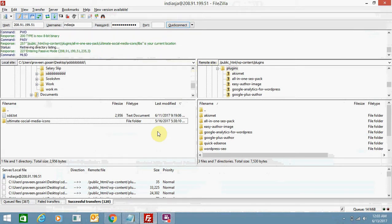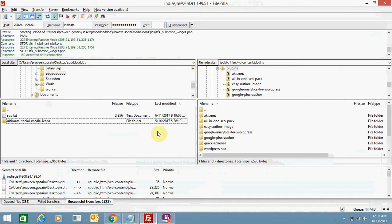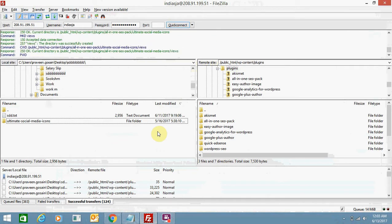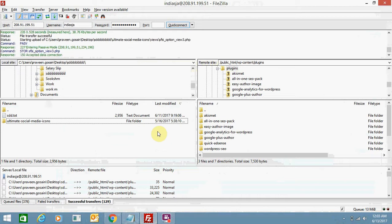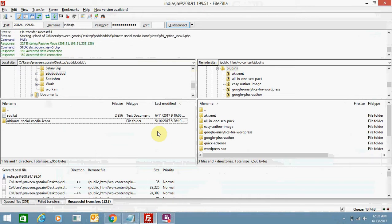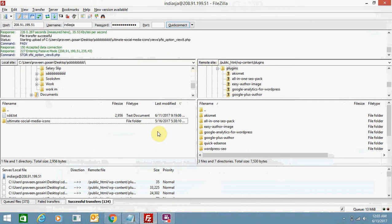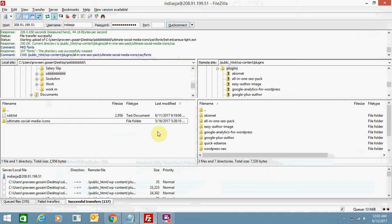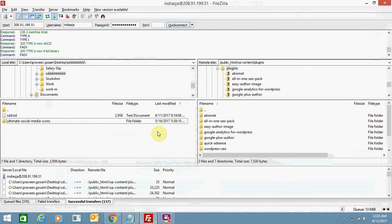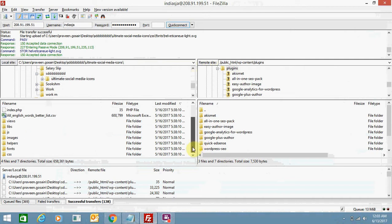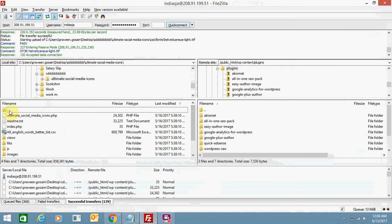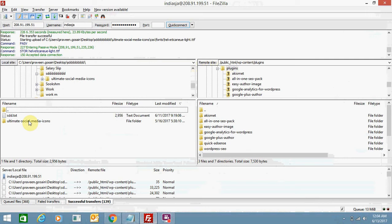The web hosting service you select affects your website a lot, so I would suggest you to choose the right web hosting company so that you can get successful results. You can see there are so many internal files in this plugin, that's why it's taking a little bit longer.